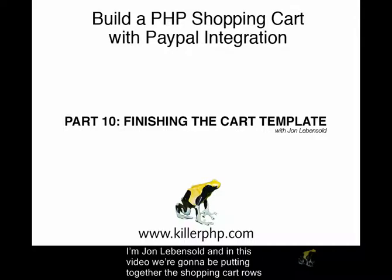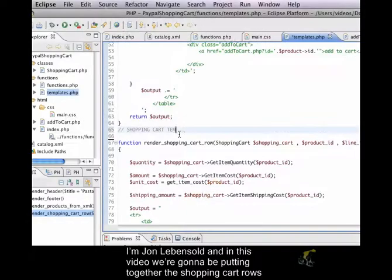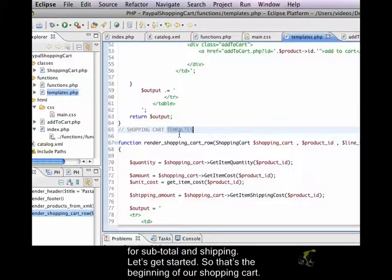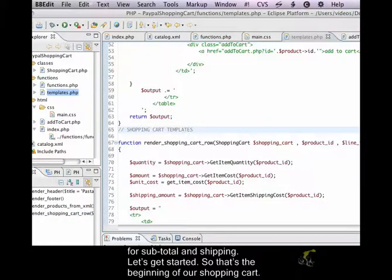I'm John Levensold and in this video we're going to be putting together the shopping cart row for subtotals and shipping. Let's get started.